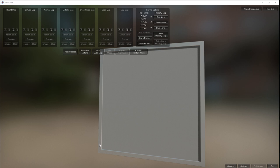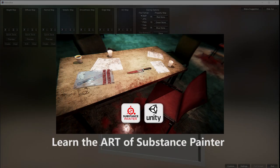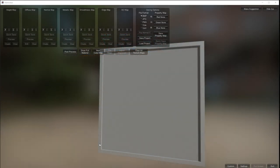Hi there and welcome to this new video. I'm sorry I haven't been around for a while but I've been busy finishing off my new course on Udemy - 'Learn the Art of Substance Painter'. If you want to learn Substance Painter, I've done a really extensive course on Udemy, starting from the basics up to more complex objects. The link is in the description below and there's a discount coupon attached.